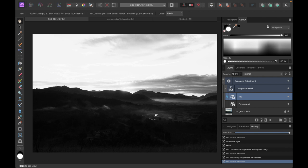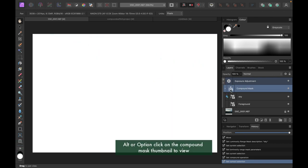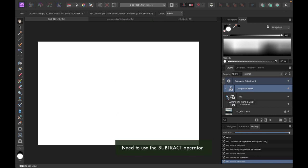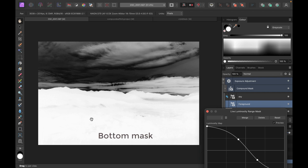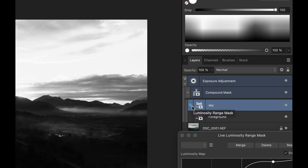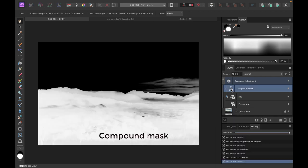The next question is what kind of operator should we use so that the foreground is white while the sky is black. Let's try the default which is 'add'. Option-clicking the compound mask shows it's mostly white because it added the two tones together - so 'add' is not what we want. The operator we actually want is 'subtract' - from the foreground mask we subtract the sky mask to get a mask closer to what we desire. Let's change the operator to subtract.